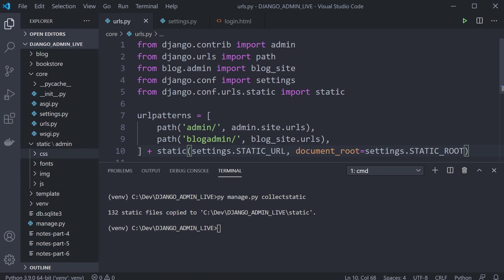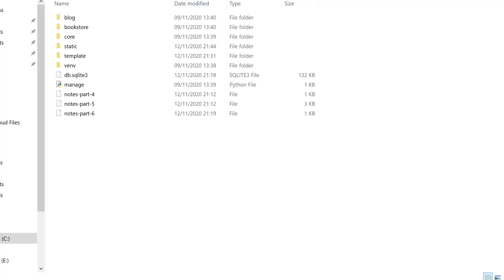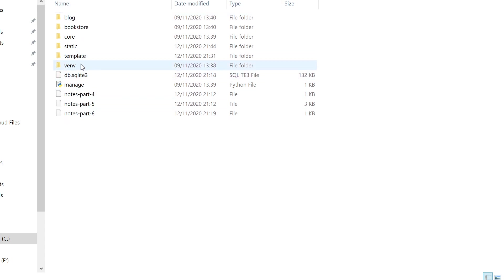The best way to work here is to find the template of the existing admin login page and then copy it in and make some overrides. Let's go ahead and find that — this is the root directory of my Django application.